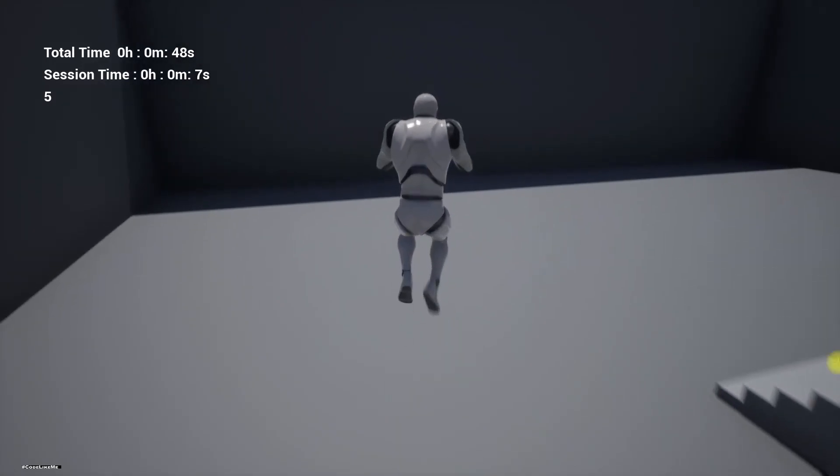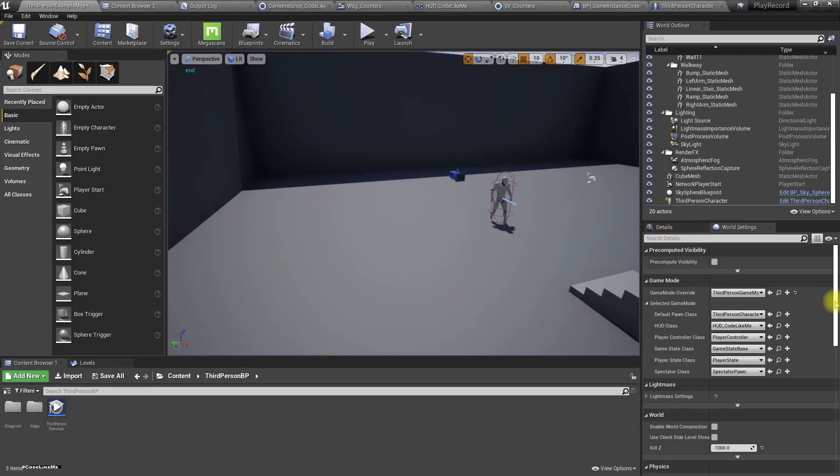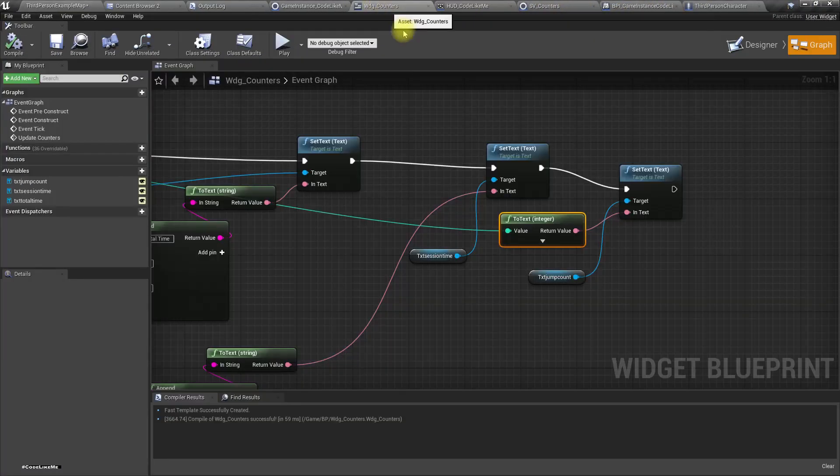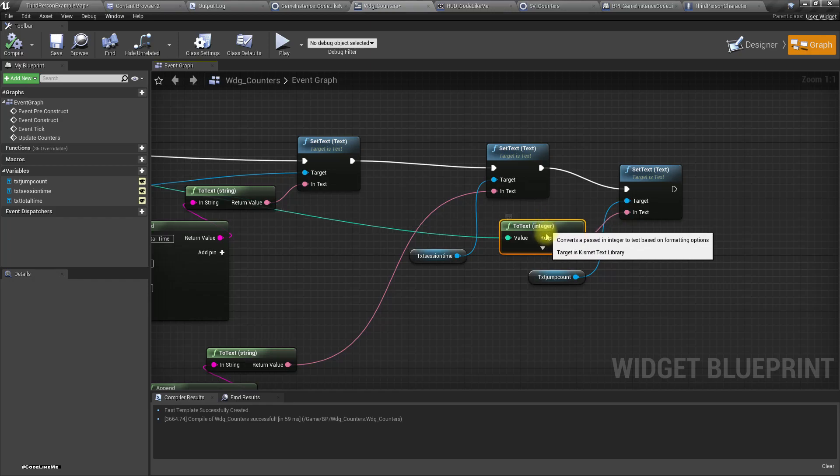Oh, I forgot one more thing — let me fix the display for total jumps.